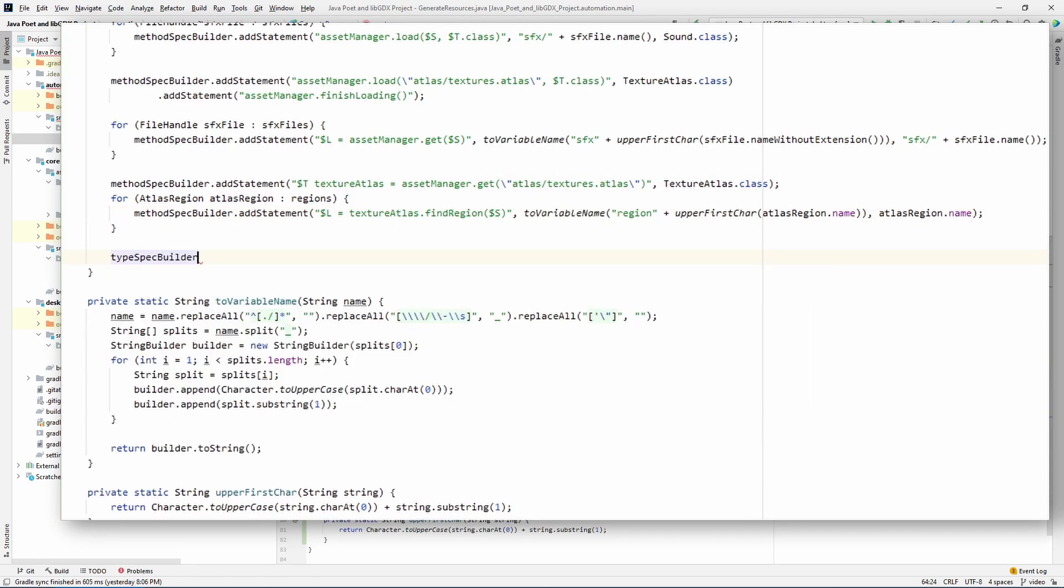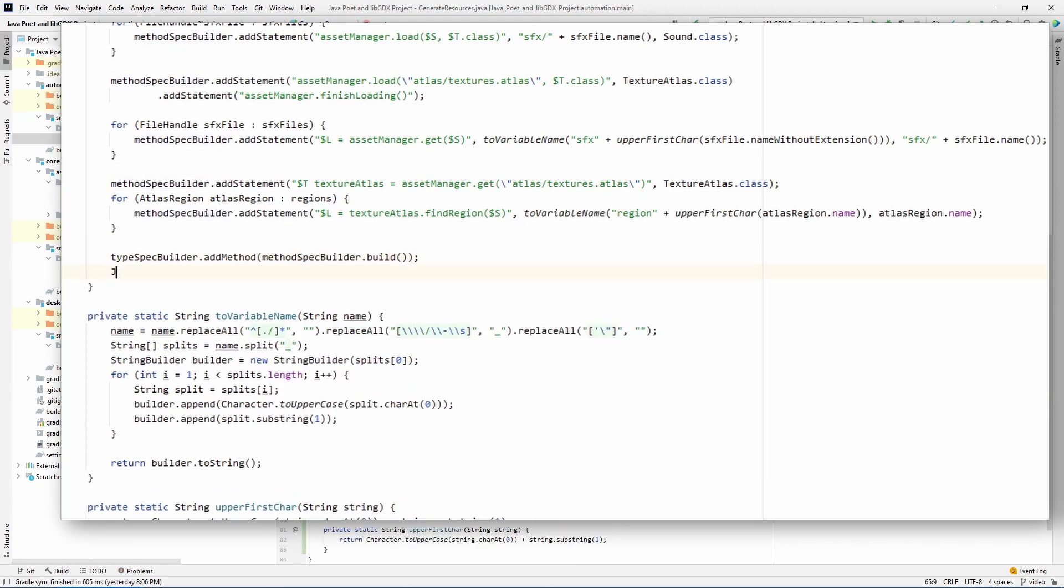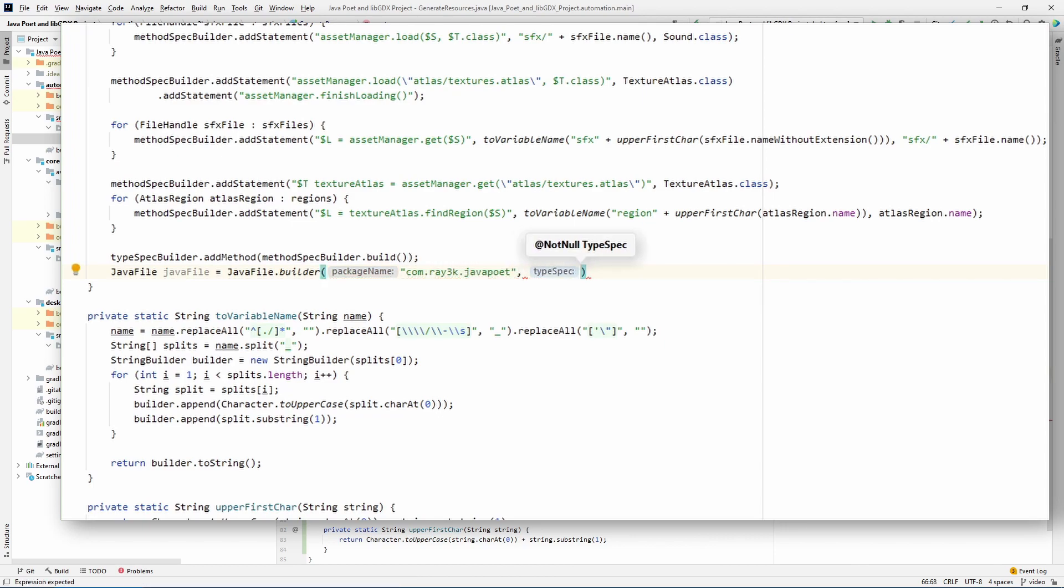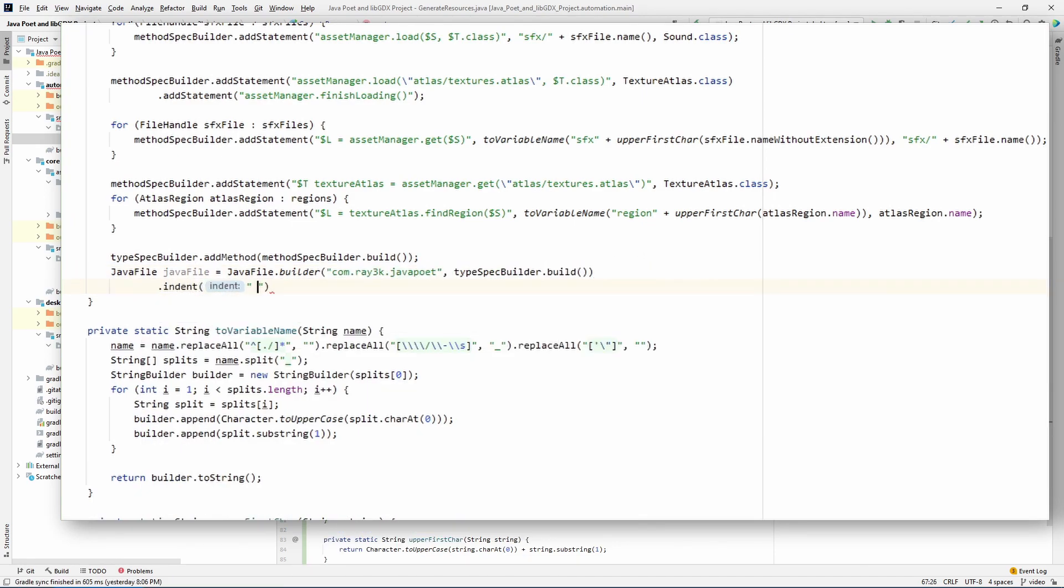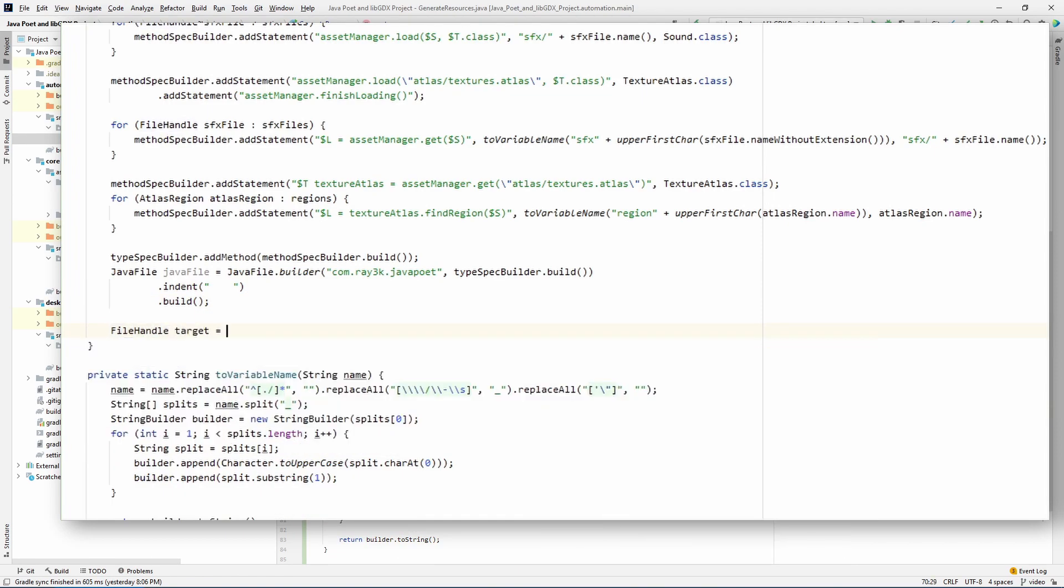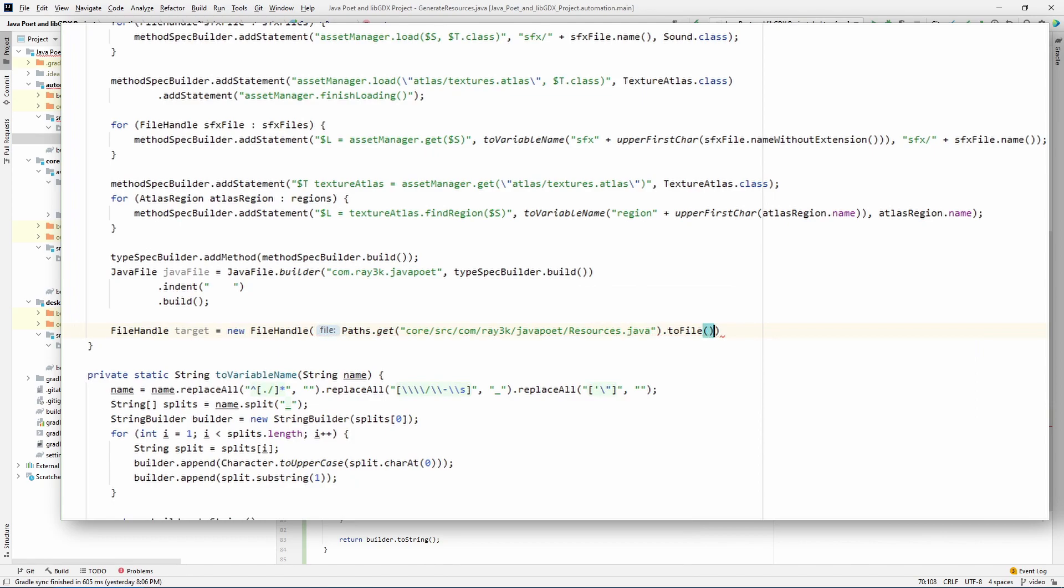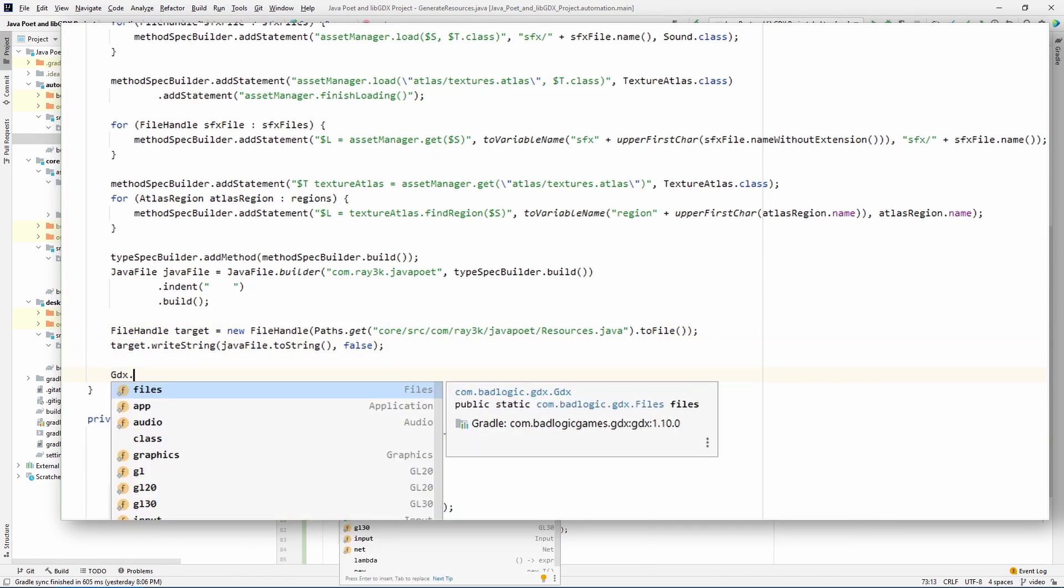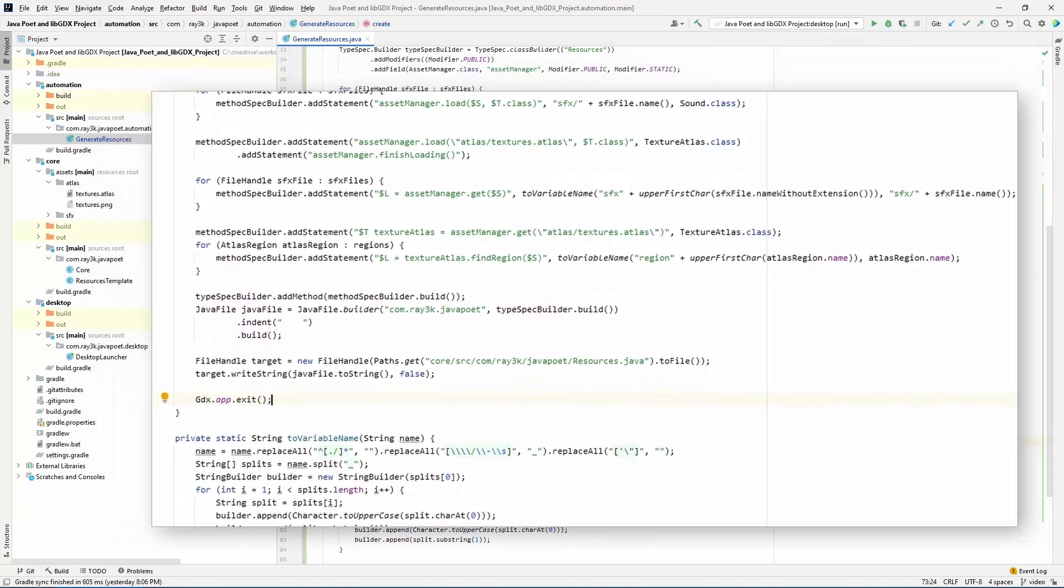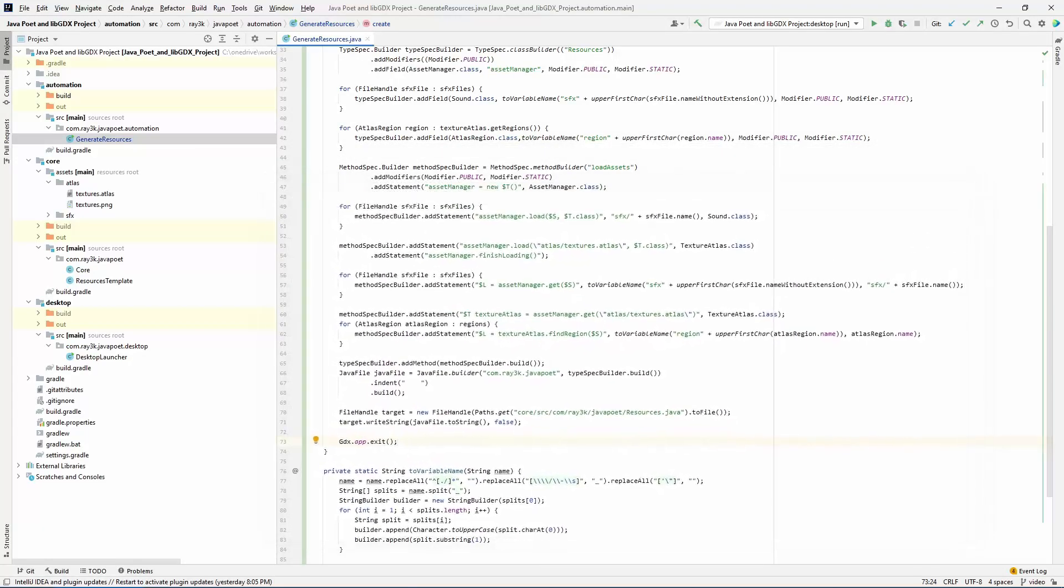What's left to do is that we need to build the class and write it to a file. This is just a few statements at the end of our method. I don't know what your environment is like, but my indentations are four spaces. So don't forget to set your preferences here. And finally, exit this temporary app. We only need the GL thread for texture atlas. Let's run this bad boy and see what kind of damage we've done.